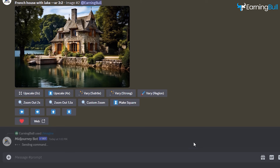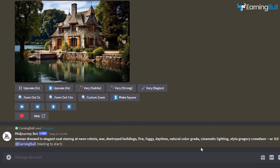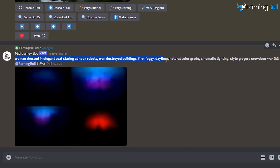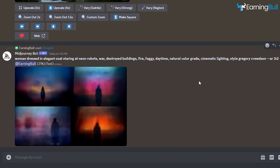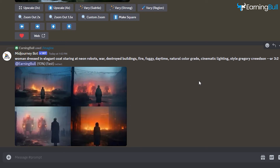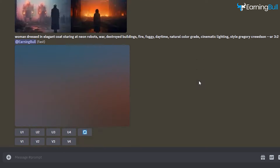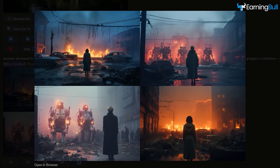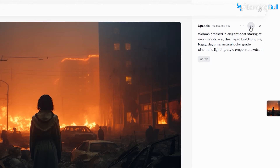Head back to Midjourney and put in another prompt: "Woman dressed in elegant coat staring at neon robots, war, destroyed buildings, fire, foggy daytime, natural color grade, cinematic lighting, style Gregory Crewdson, and aspect ratio 3 to 2." Upscale the image that you like, open it in browser, and click on Download.